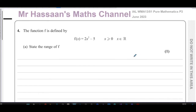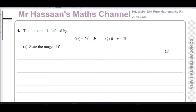This is Mr. Hassan's Maths channel, and I'm now answering question number four from the June 2023 Pure Mathematics P3 exam from the International A-Level Edexcel examining board. This question is about functions, and it says a function f is defined by f(x) = 2x² - 5, where x ≥ 0 and x is an element of the real numbers.